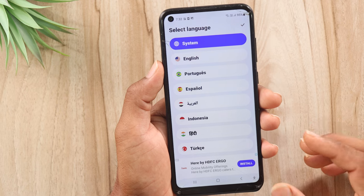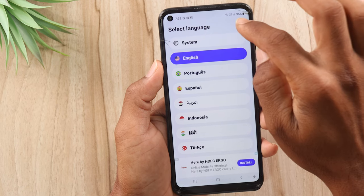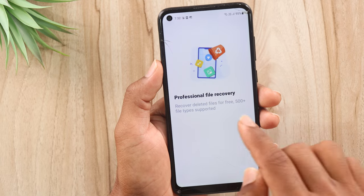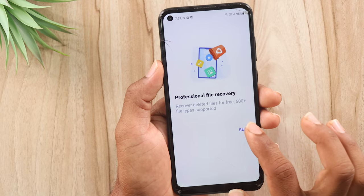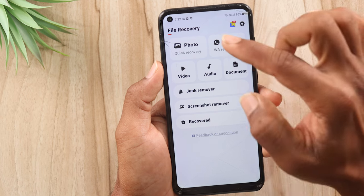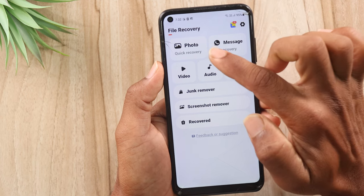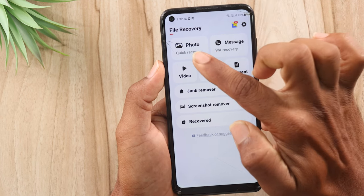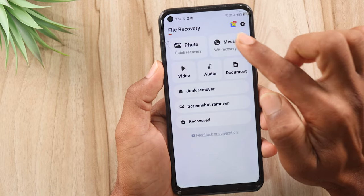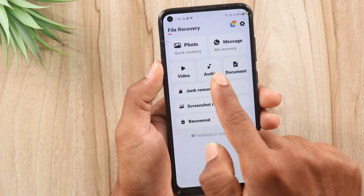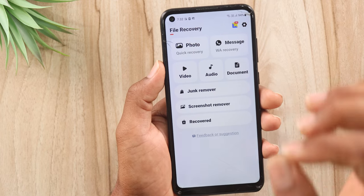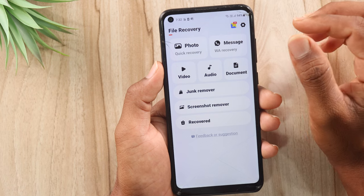First of all, you will need to set the language. Now you can click and hit the Start button. Once you see the option, you can start the app. If you want to upload the app, you will need to select the photos you want to recover — you will have a first option and a second option to record all your photos.